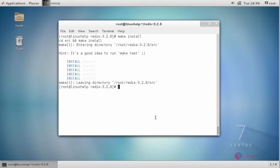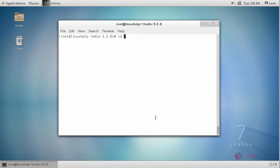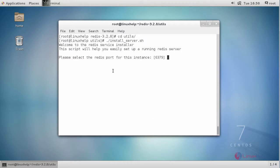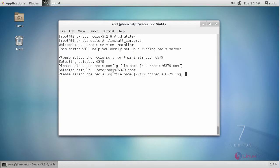Next, install the init script. In this section, we are going to install the init script to manage the Redis process. For that, move inside the utils directory. Next, run the following script to install Redis and hit Enter to accept all the default values.